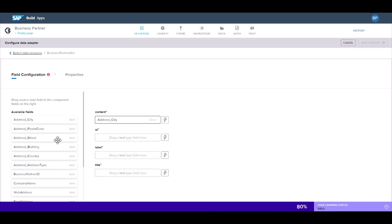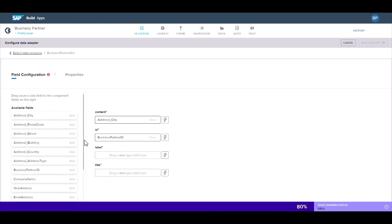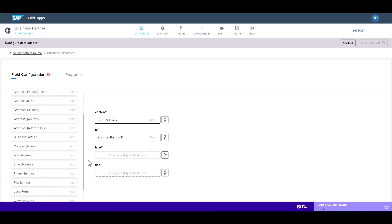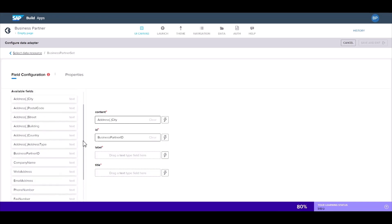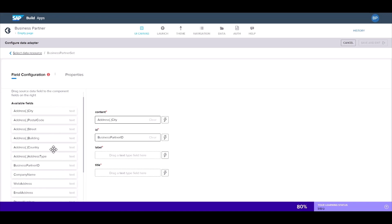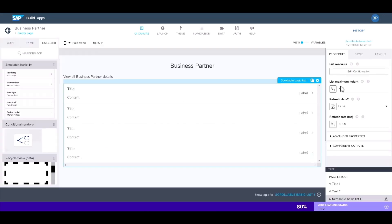We just need to choose from the available fields which ones we want to display. And we can do this without having to create any additional logic or data variables. Let's save and save the project and that's it.